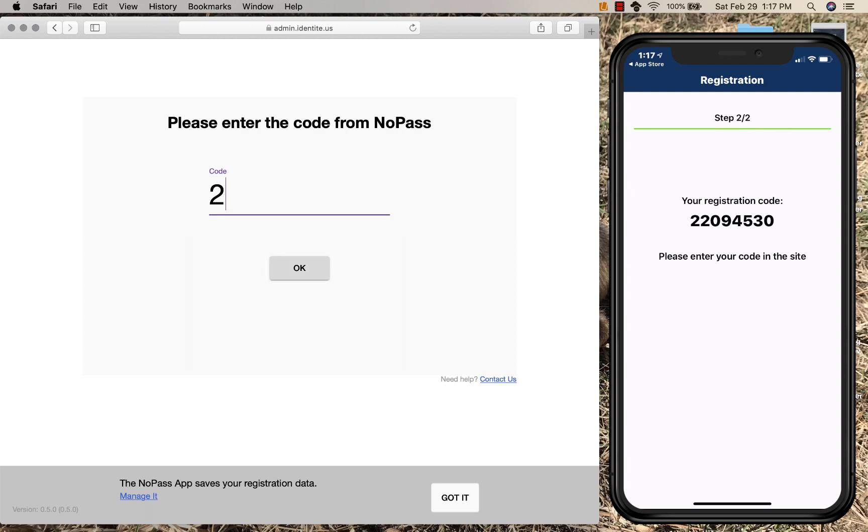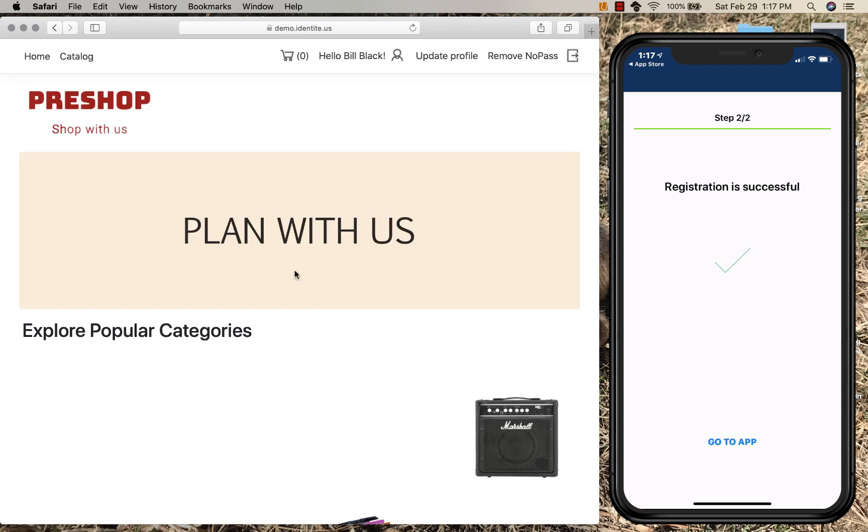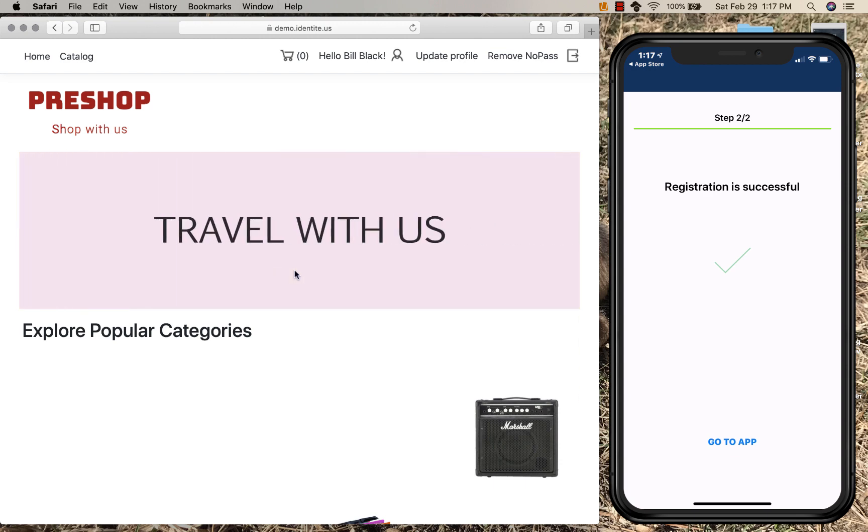I type in a code on the phone to the website, click OK, and registration and authentication is complete without a password.